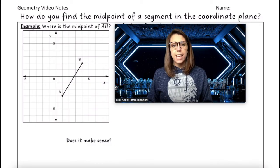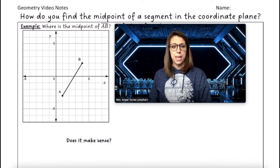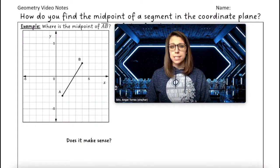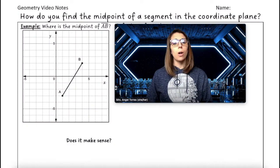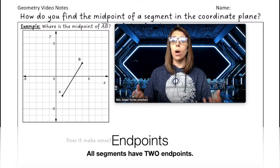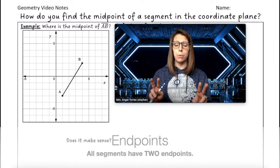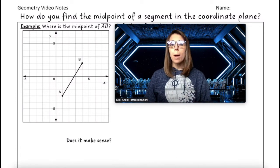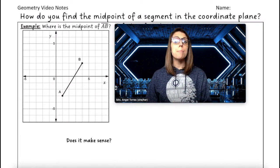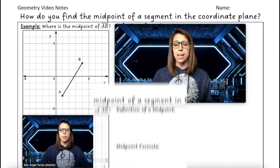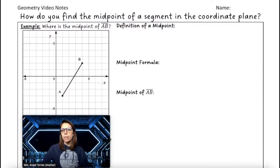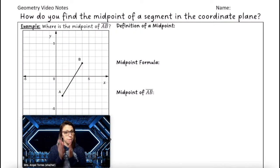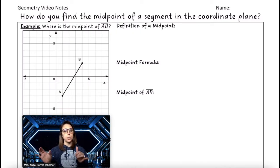Let's say I gave you this segment AB. A and B are what we would call endpoints, since all segments have two endpoints. I want you to try to figure out what point on the line is the midpoint of segment AB. We already have a definition of a midpoint — it's the point that is directly in the middle of a segment and equidistant from the two endpoints.